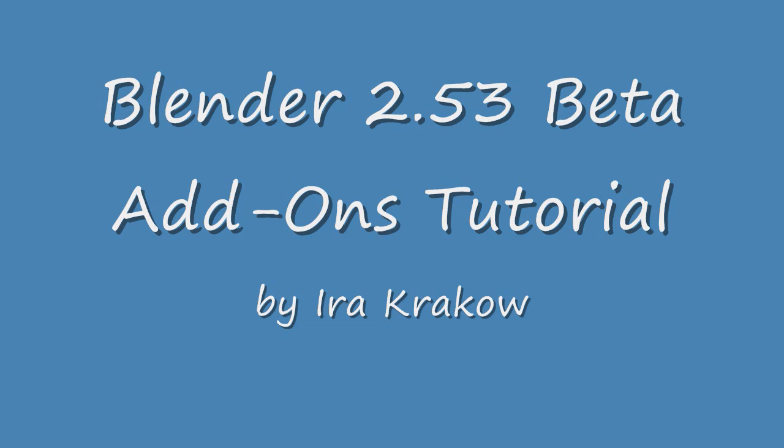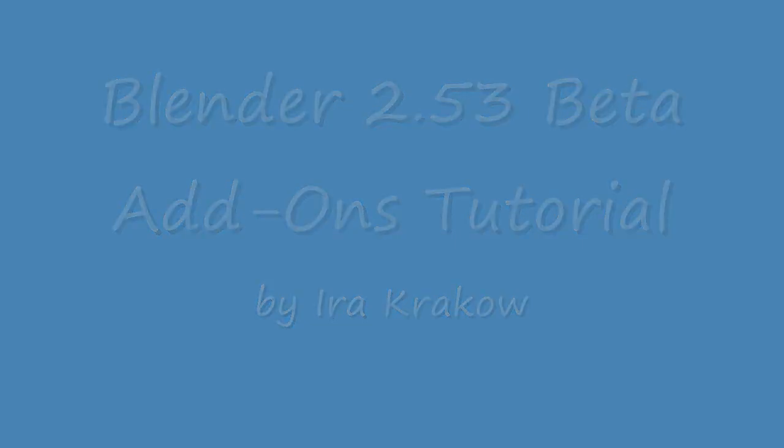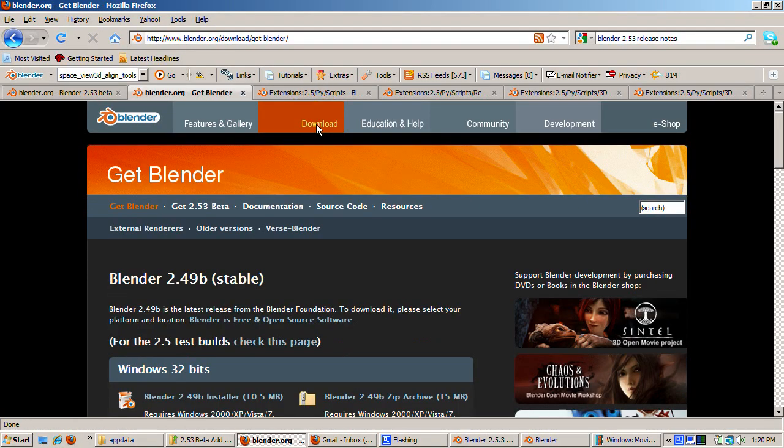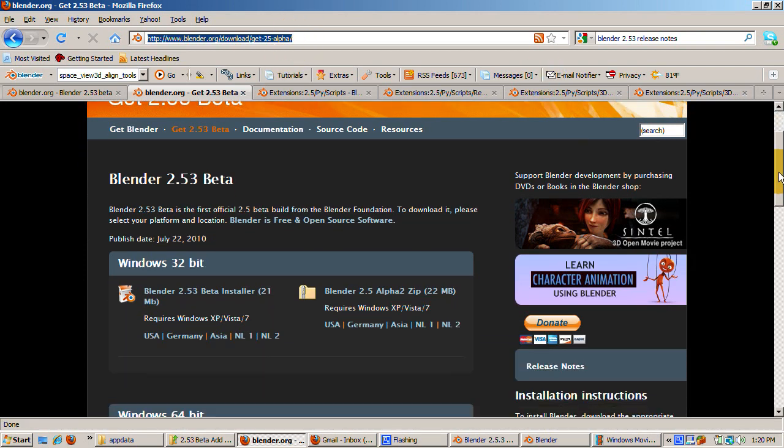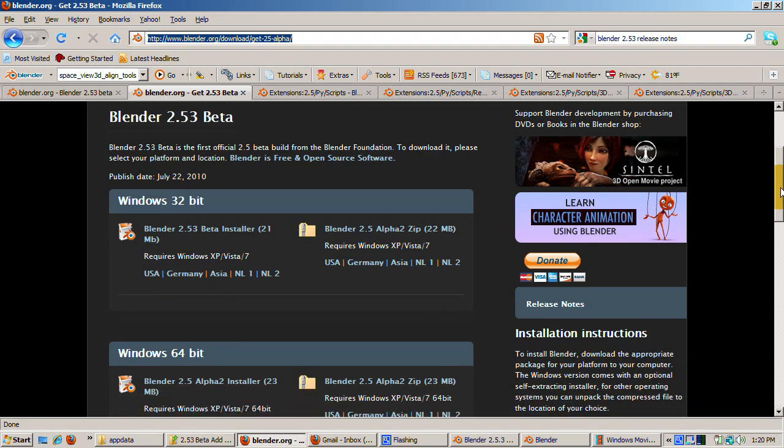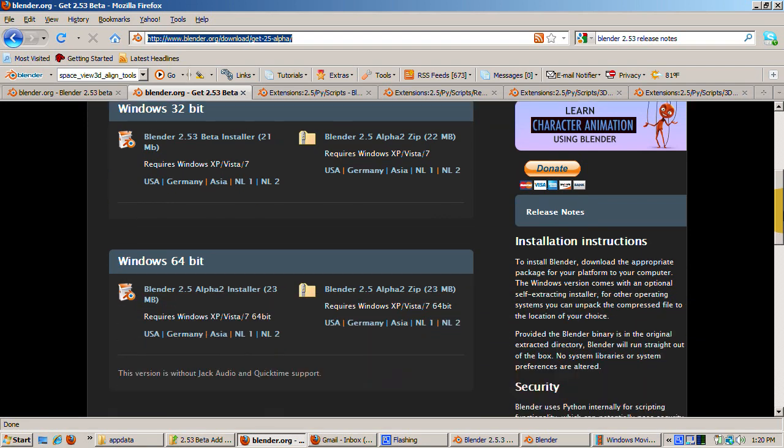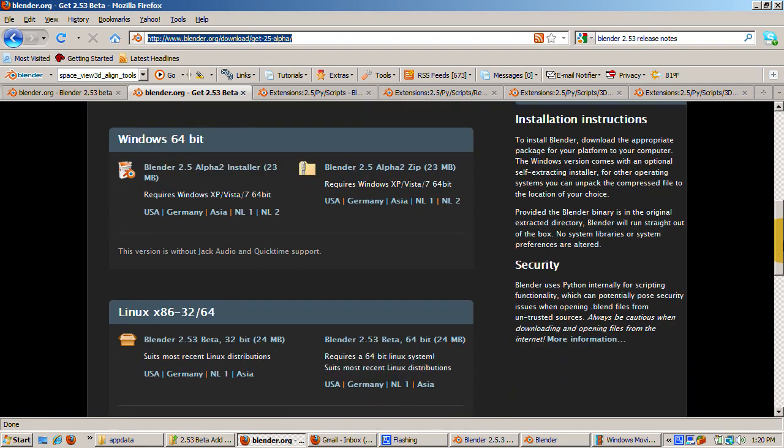The link is actually Get 2.5 Alpha - it's so new that they haven't changed the link. Versions of 2.53 Beta can be downloaded for Windows 32-bit, Windows 64-bit, Linux 32-bit and 64-bit, Mac OS X, and Solaris.